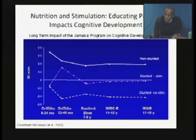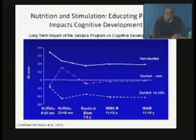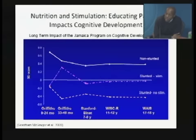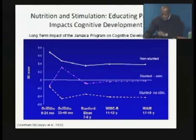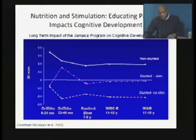Child stimulation during the first 24 months of life, in addition to other nutrition interventions, has quite a positive impact on stunting rates.